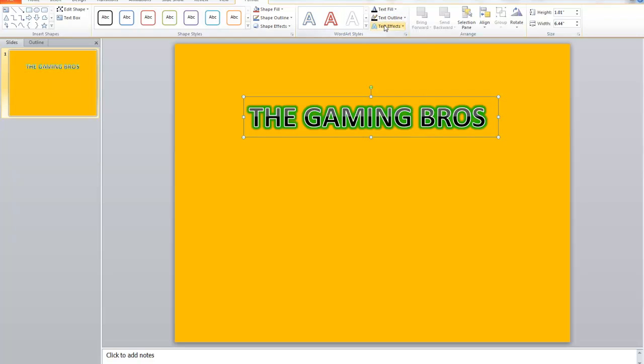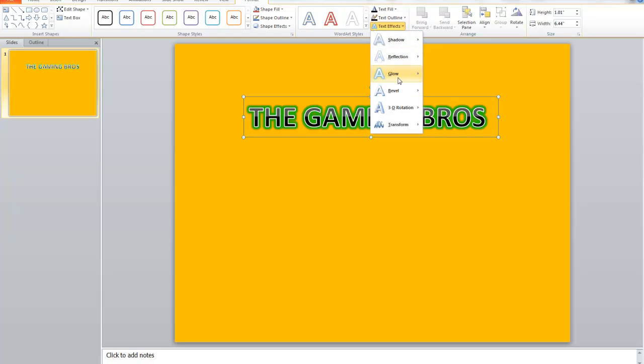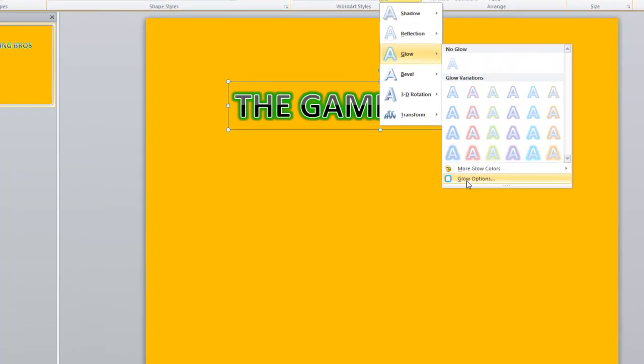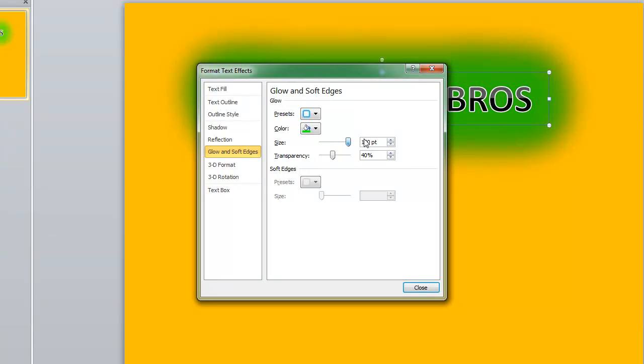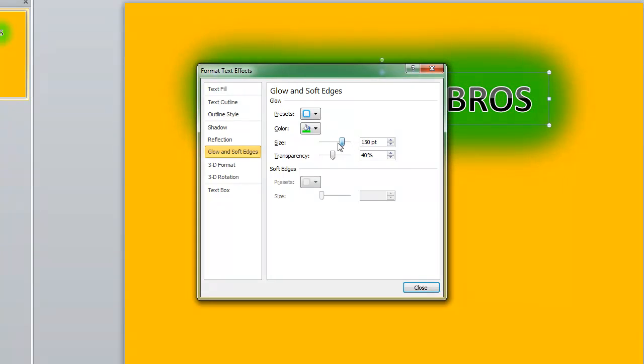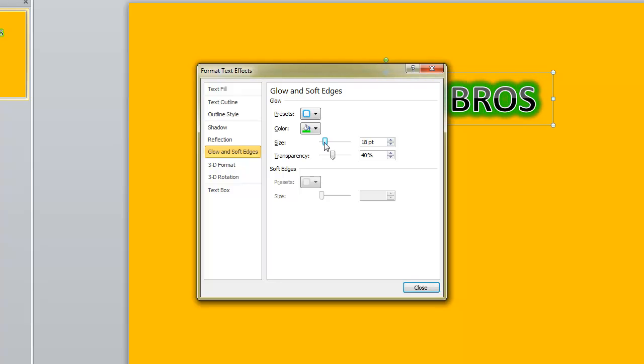What else, you can choose some more options about it. Its size, it could be like this, it could be like this, depends on you.